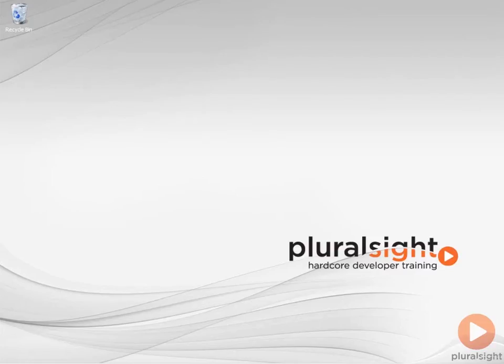In this demo, we're just going to do a quick review of using Performance Monitor to look at real-time performance.